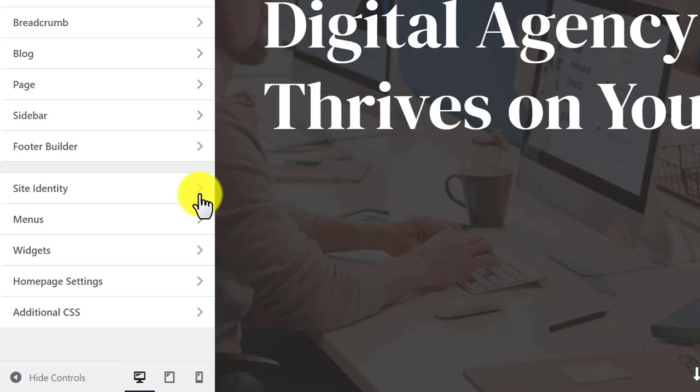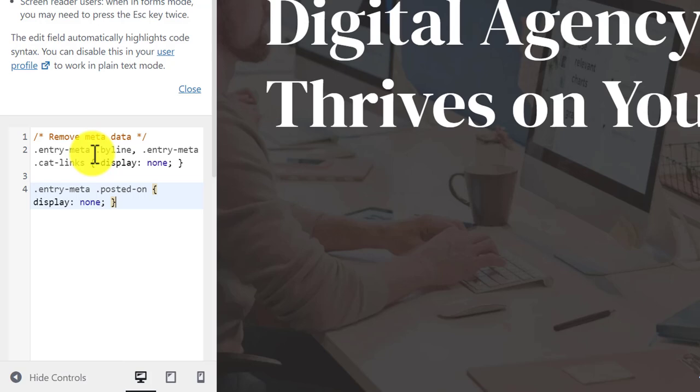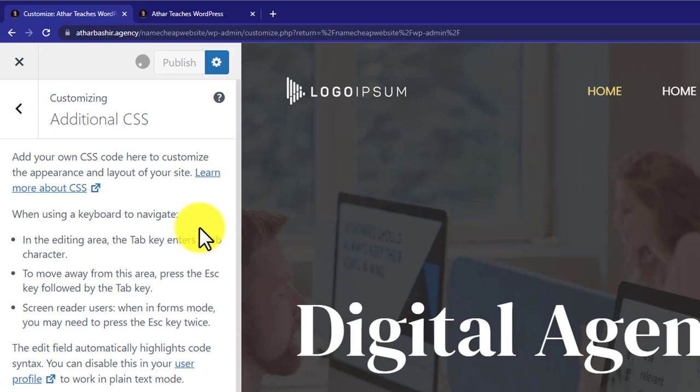Then from here, we are going to select Additional CSS. This will be the same for all the themes. We are going to add a small piece of code here. I will provide you in the video description or in the first comment. After that, from the top, we are going to click on Publish.